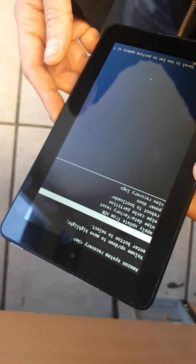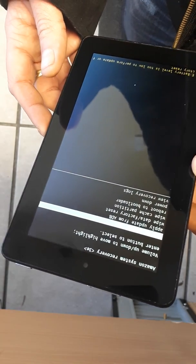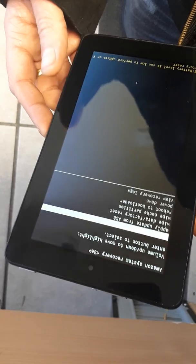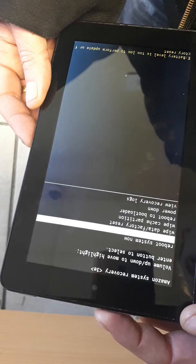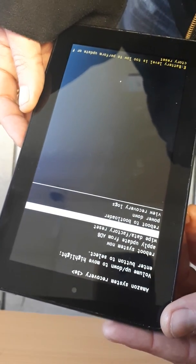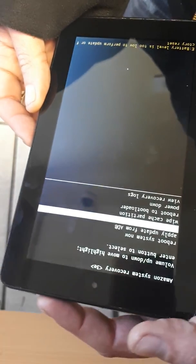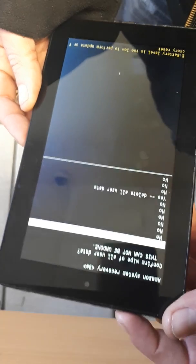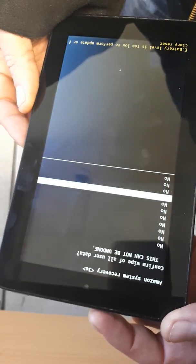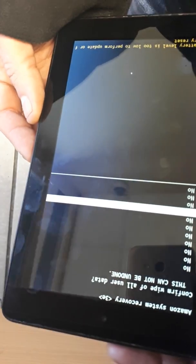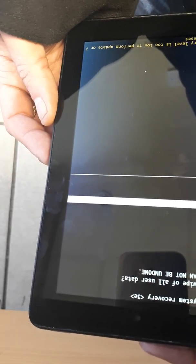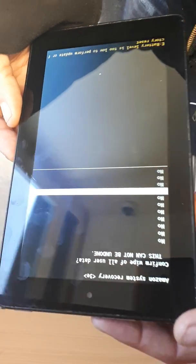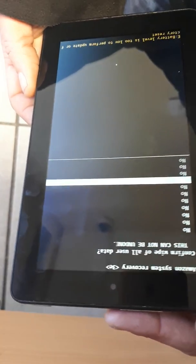You'll see the Amazon system recovery menu with options like reboot system, apply update from ADB, factory data reset, wipe cache partition, etc. The one you need is wipe data/factory reset. Select that and press the power button. You'll see several no's - scroll down to yes. Before you press this, make sure you understand that everything previously on there - apps, games, photos, videos, music - will all disappear. If you're happy to proceed, select yes.